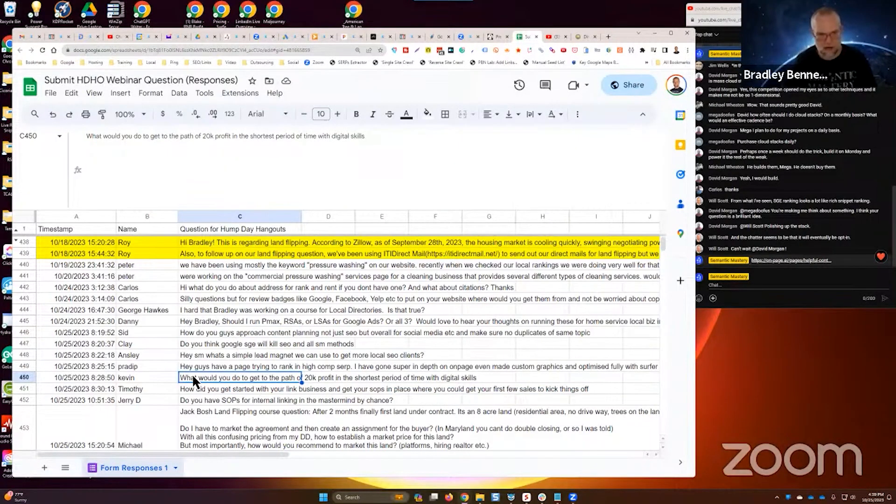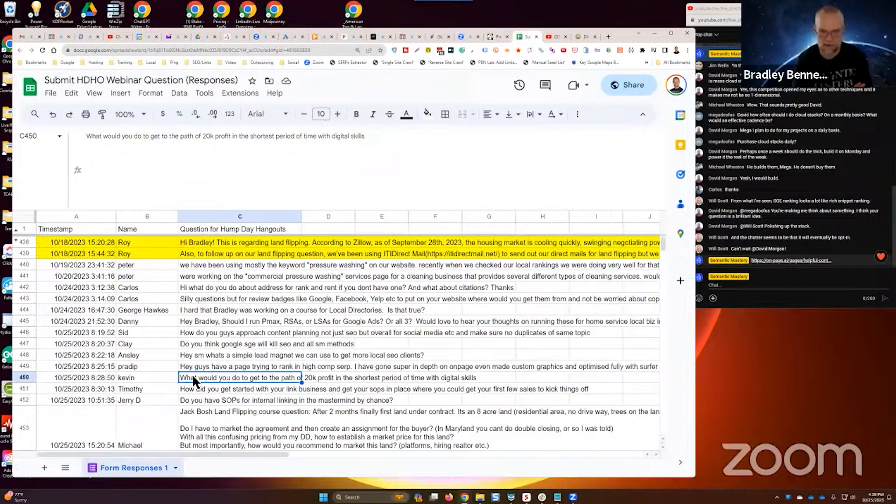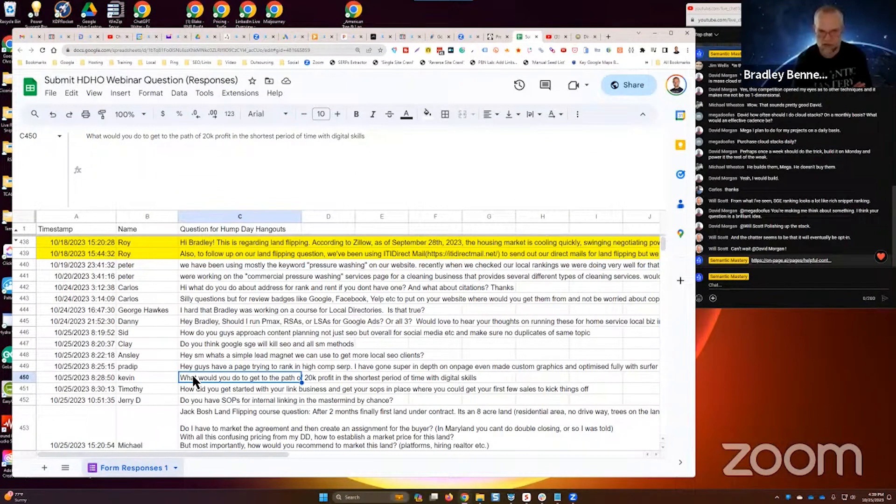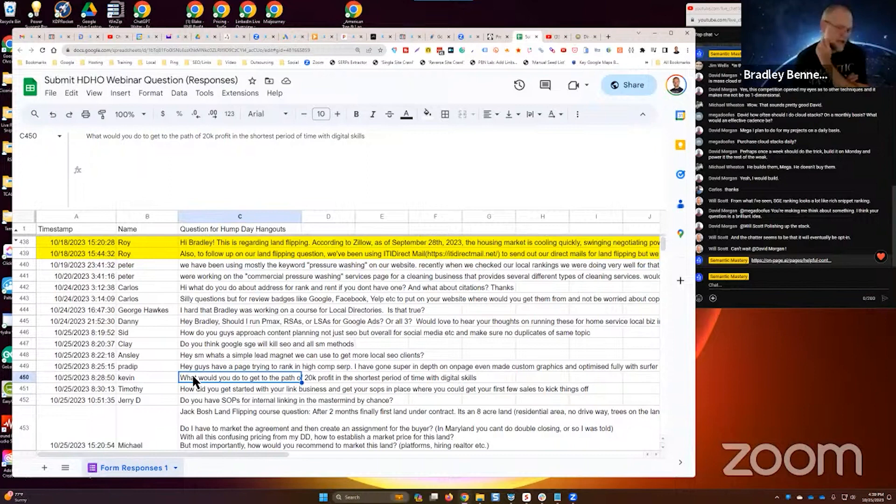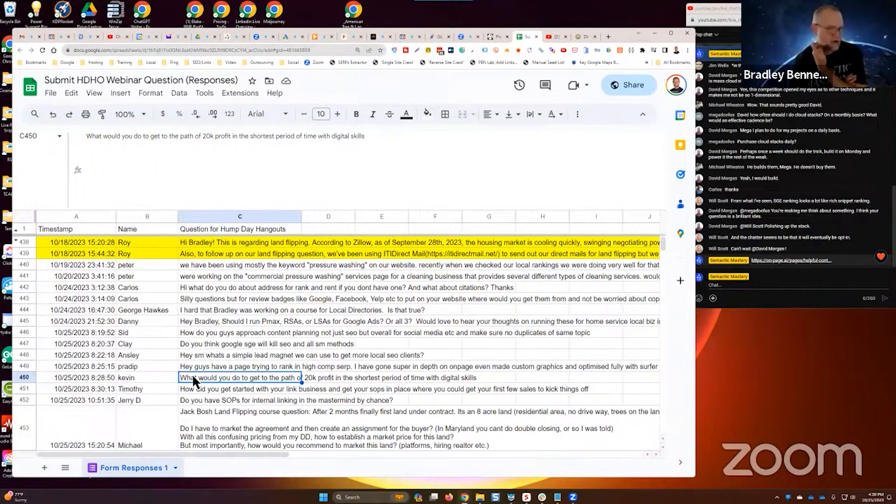Kevin said, what would you get to the path of 20K in profit in the shortest period of time with digital skills? Well, I mean, I'm a local SEO, so I would sell local SEO services or lead gen.